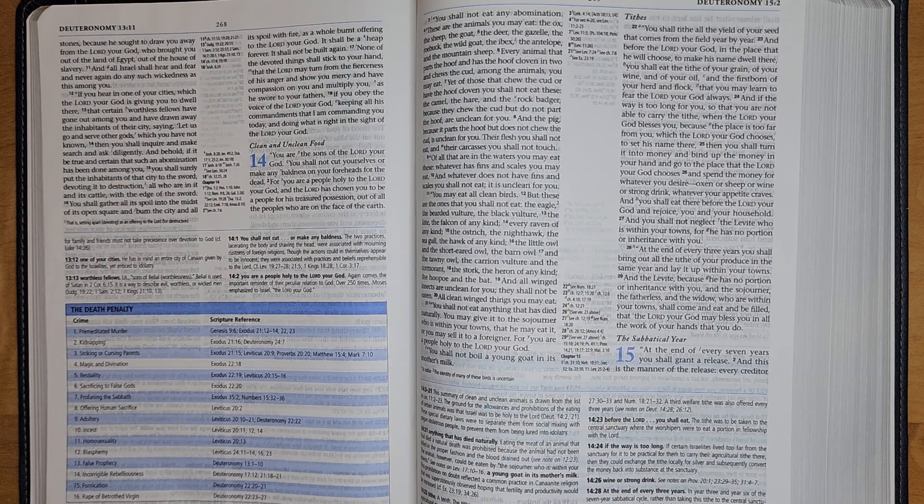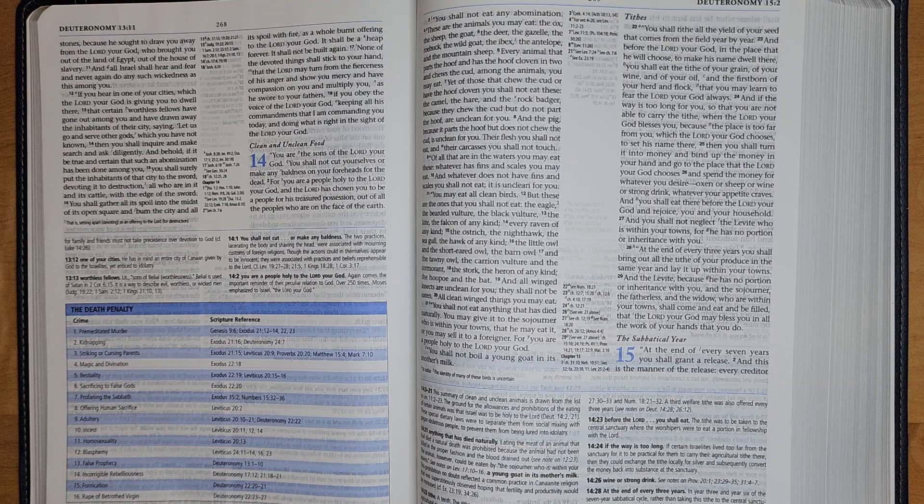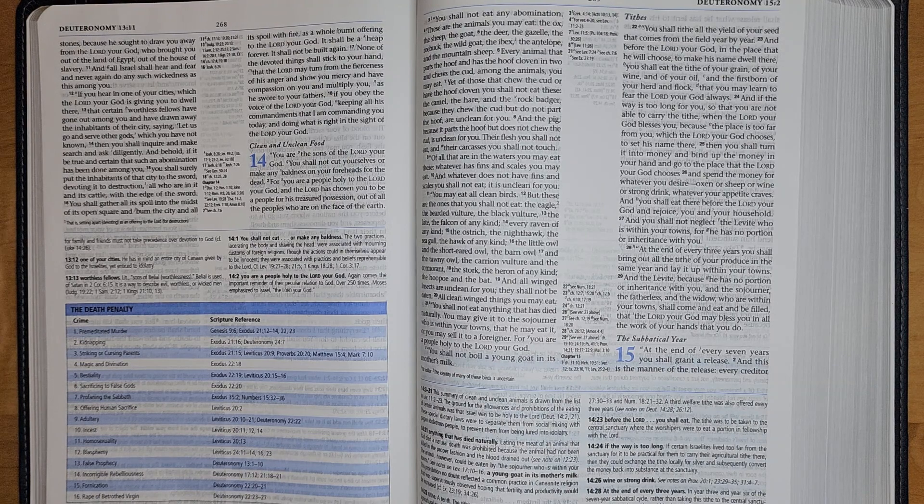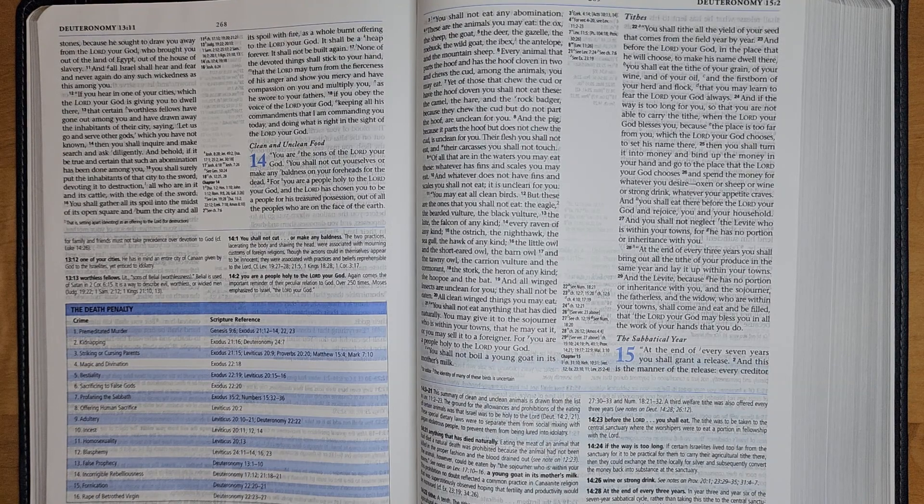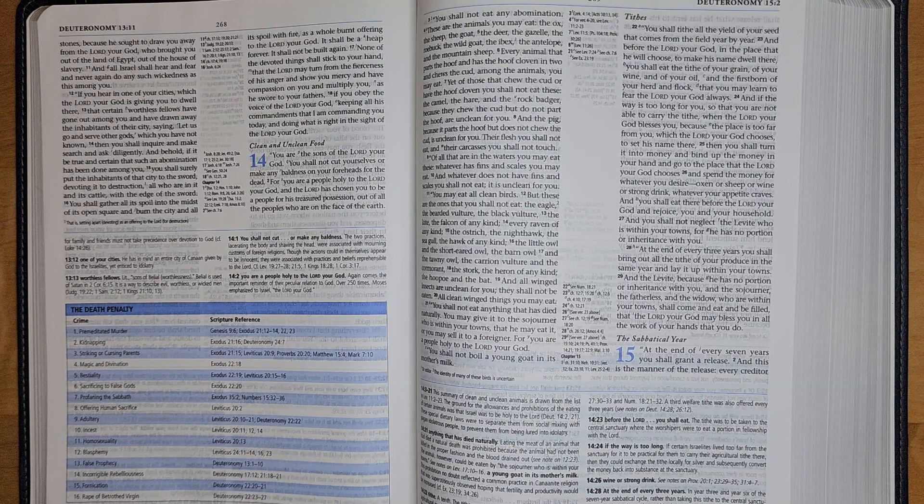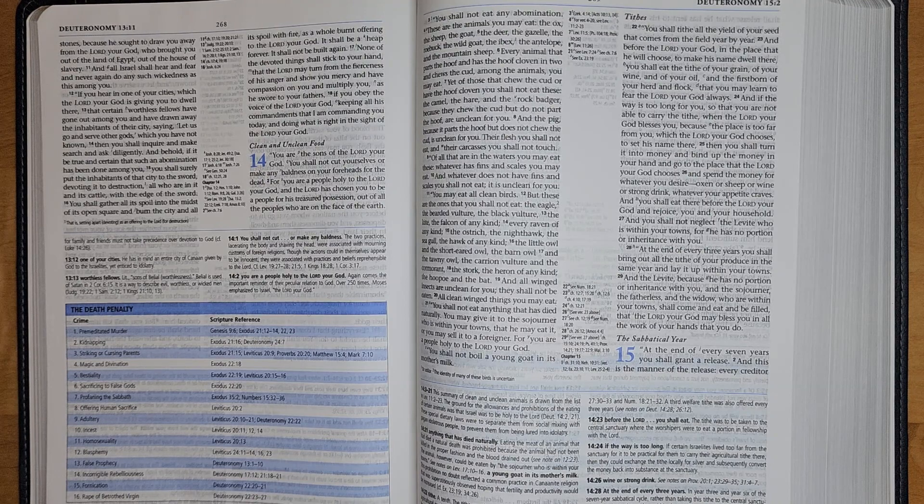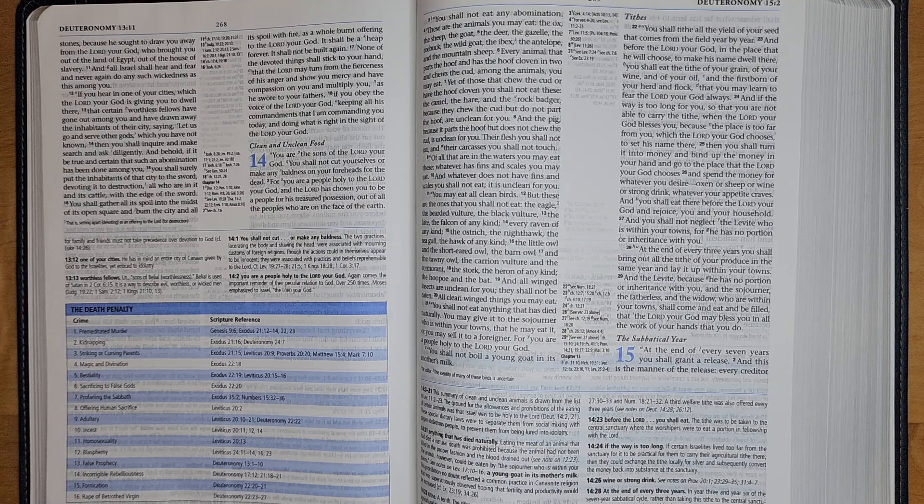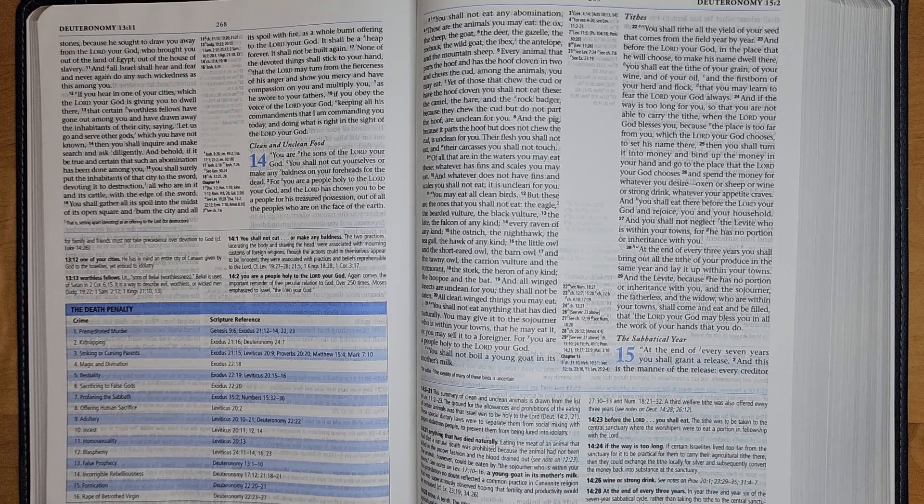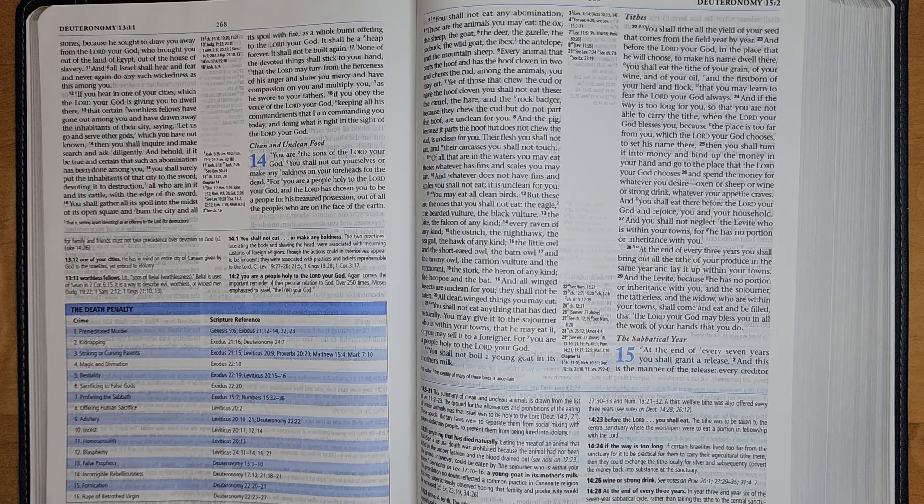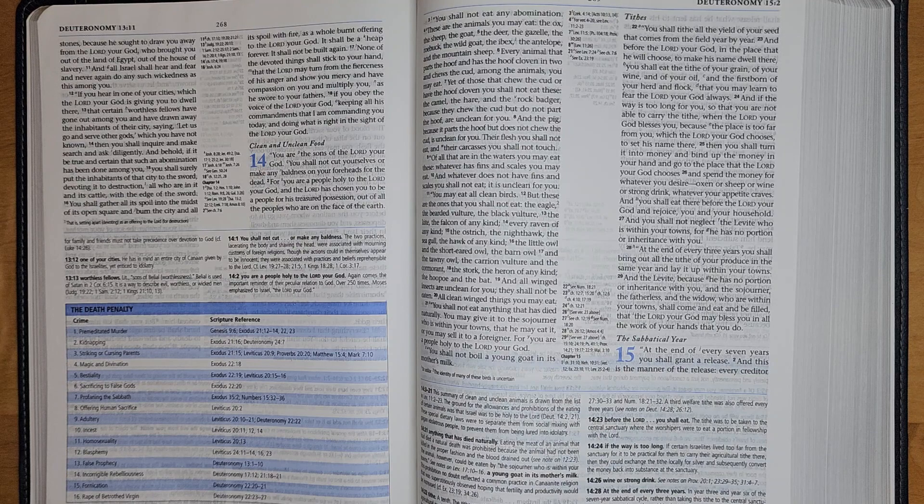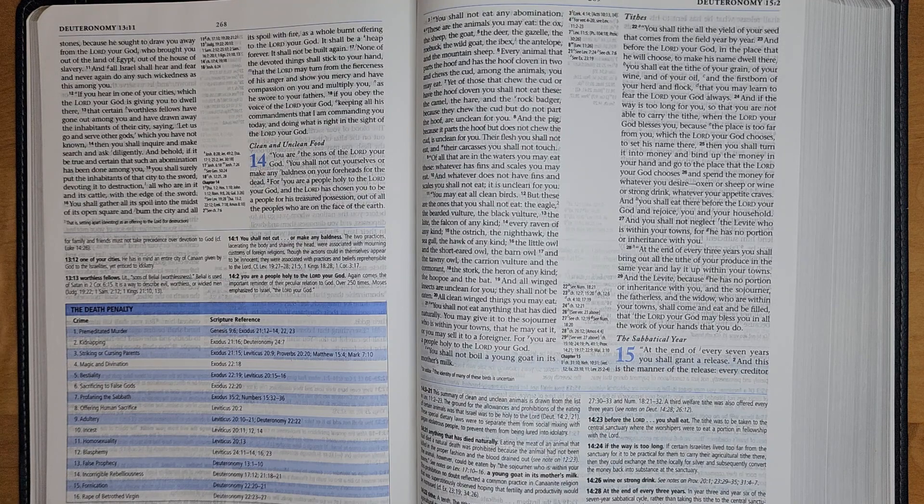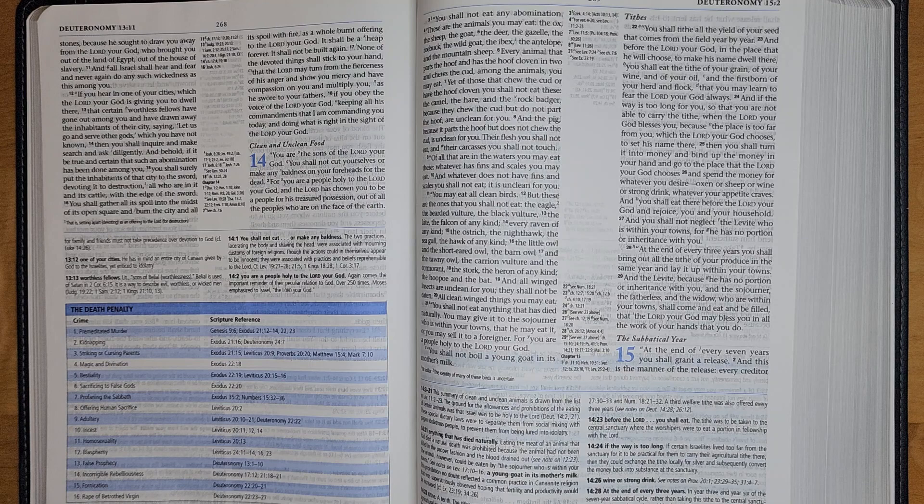You shall not eat any abomination. These are the animals you may eat: the ox, the sheep, the goat, the deer, the gazelle, the roebuck, the wild goat, the ibex, the antelope, and the mountain sheep. Every animal that parts the hoof and has the hoof cloven in two and chews the cud among the animals, you may eat.